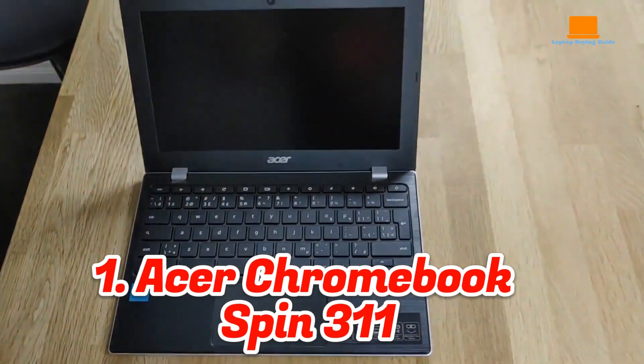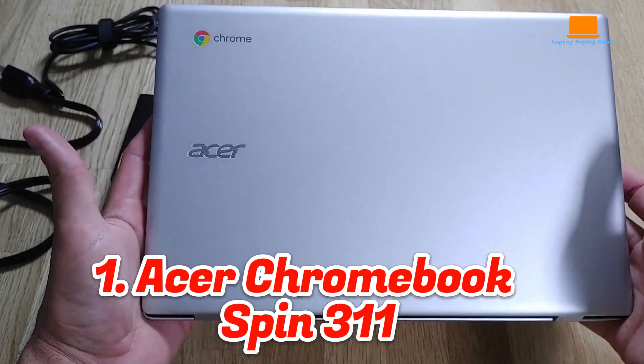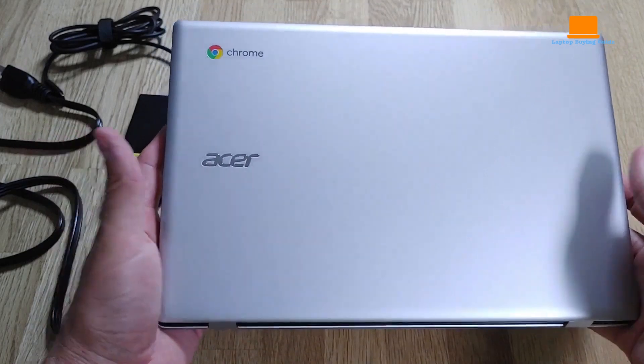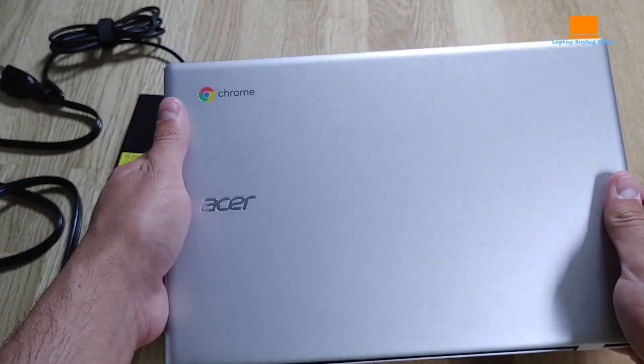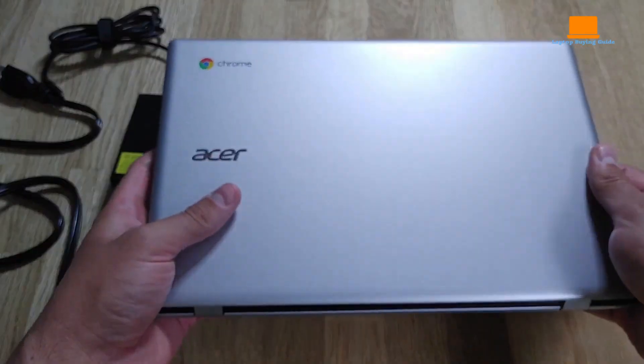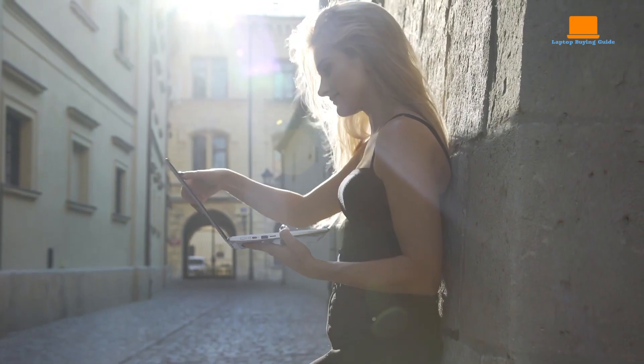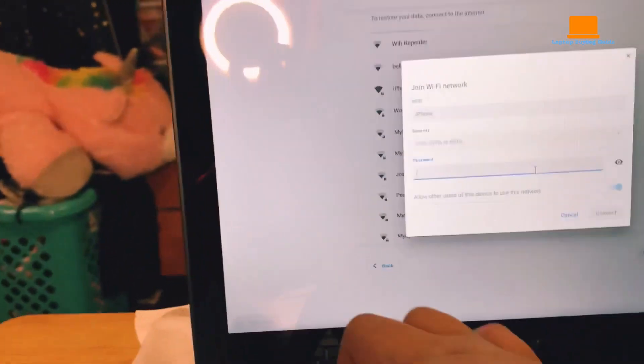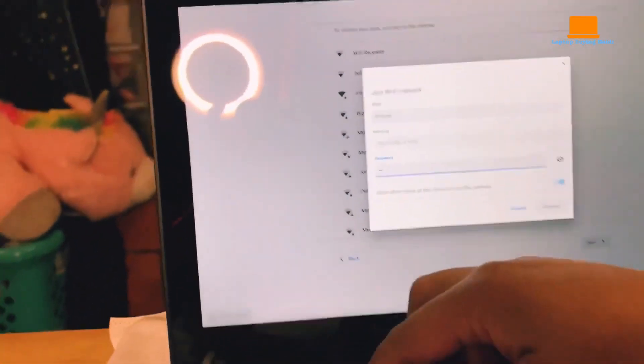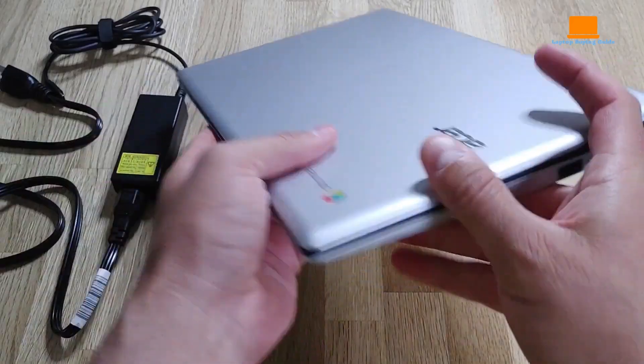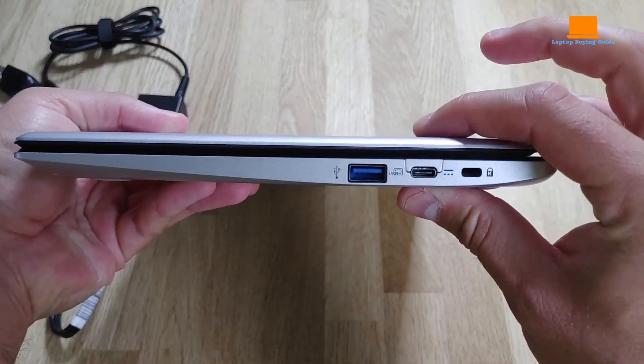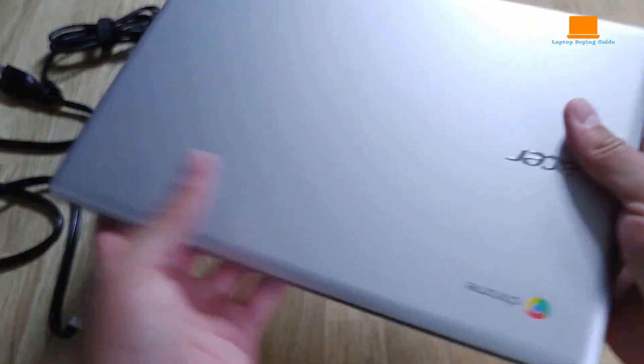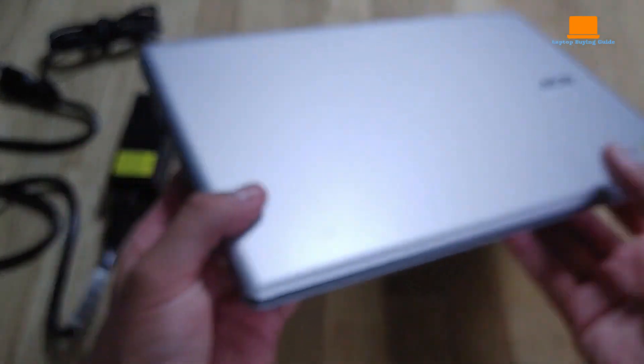Number 1: Acer Chromebook Spin 311. As I sat down to browse through the seemingly endless selection of laptops on the market, I found myself overwhelmed by the options available. I knew what I wanted though: a 2-in-1 laptop that had something for everyone. That's when I stumbled upon the Acer Spin 311, a laptop that promised to deliver on all fronts.